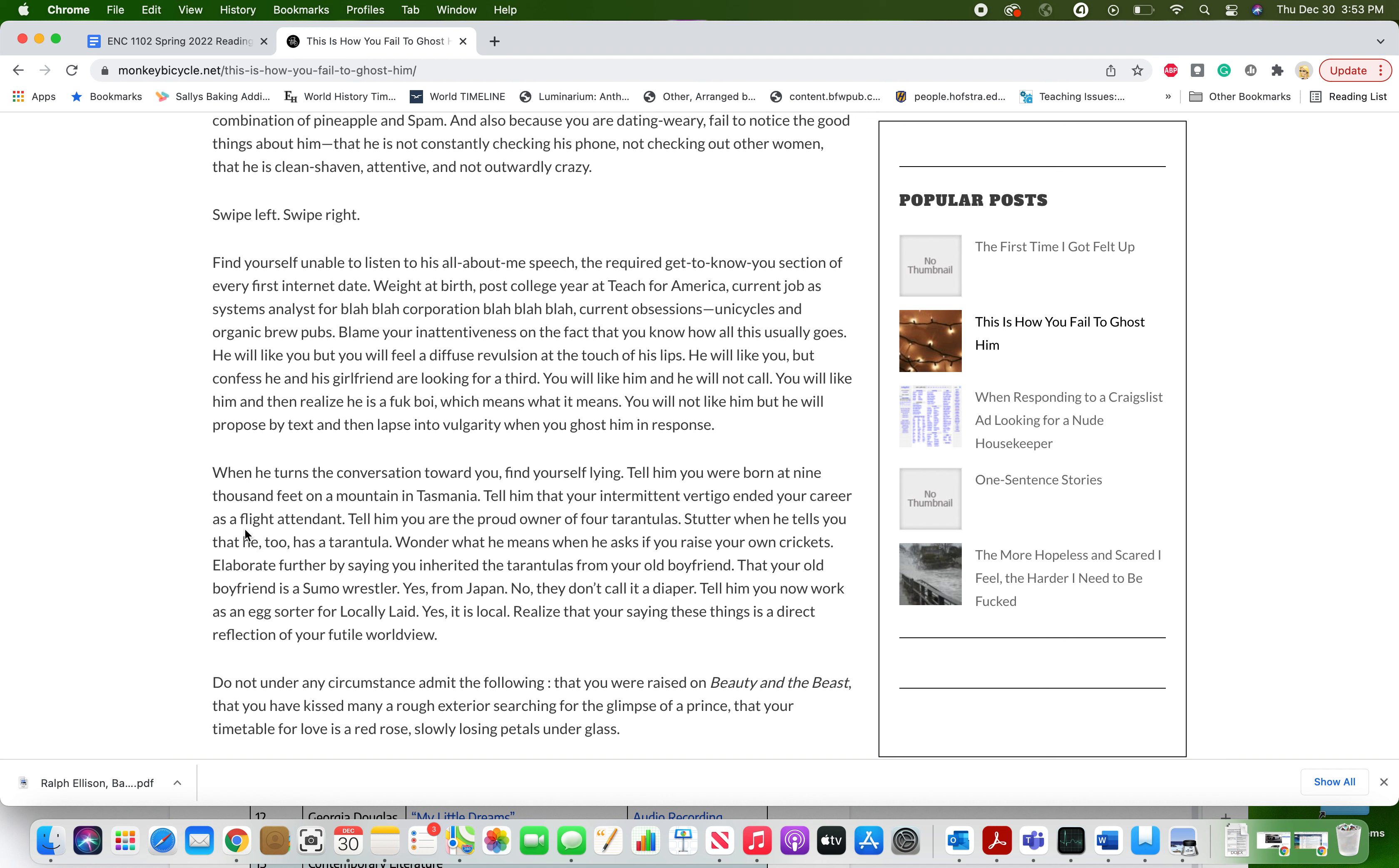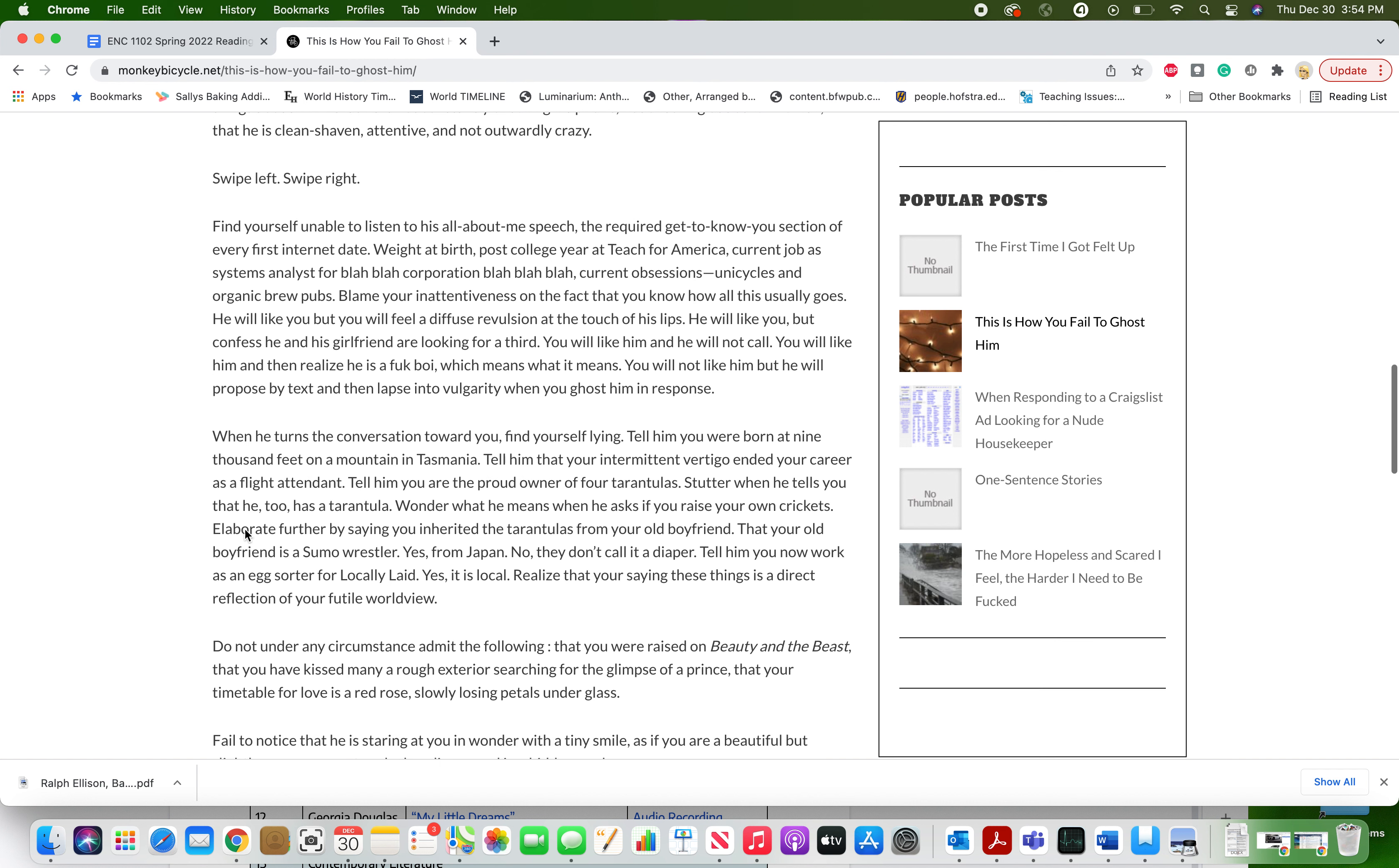He will like you, but you will feel a diffuse revulsion at the touch of his lips. He will like you, but confess he and his girlfriend are looking for a third. You will like him and he will not call. You will like him and then realize he is a fuck boy, which means what it means. You will not like him, but he will propose by text and then lapse into vulgarity when you ghost him in response.